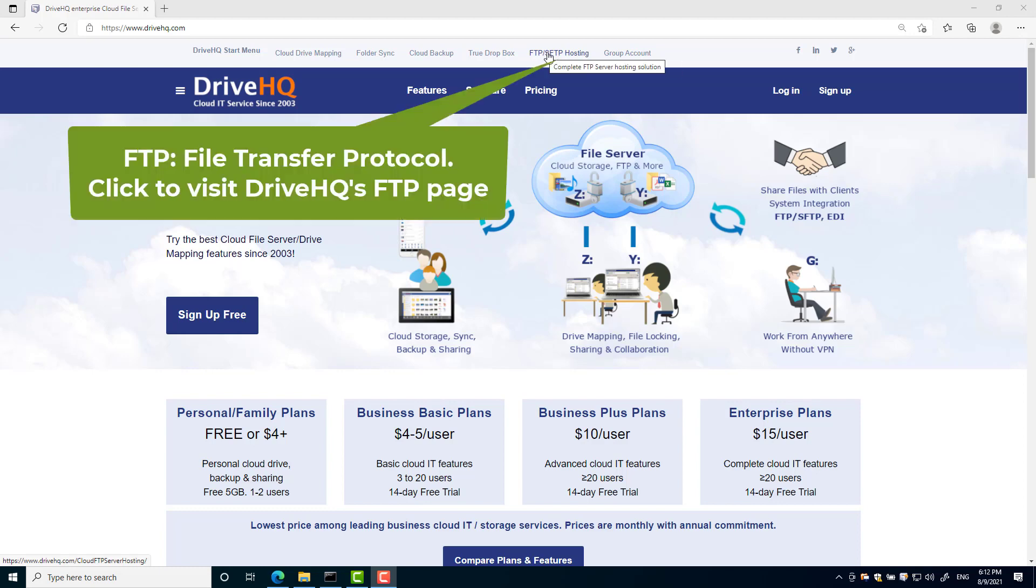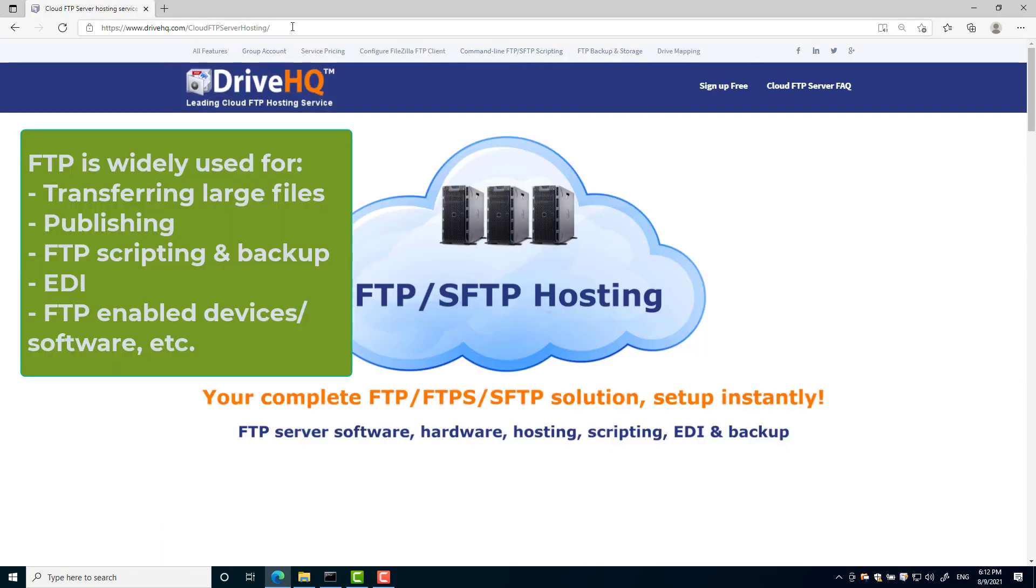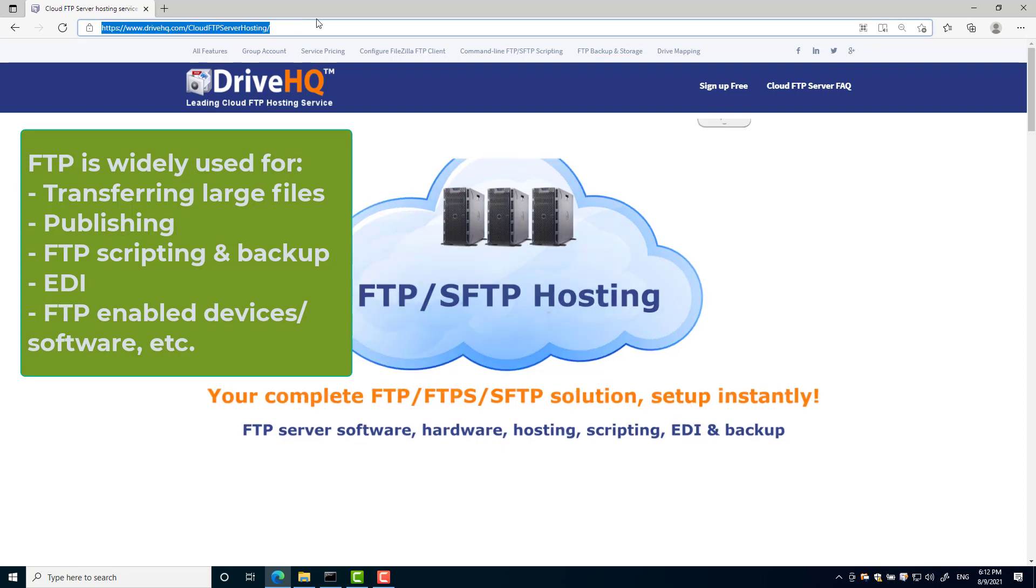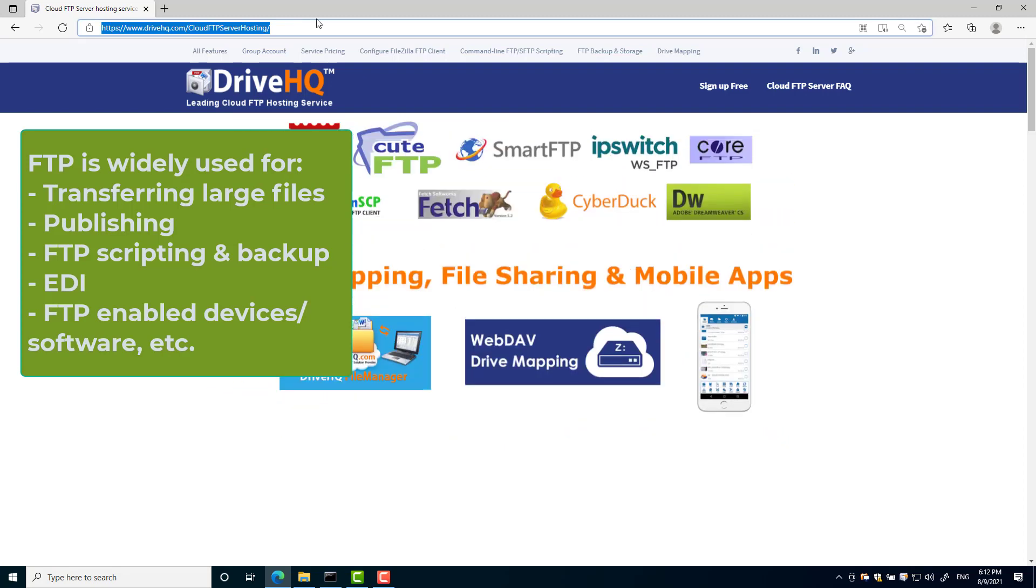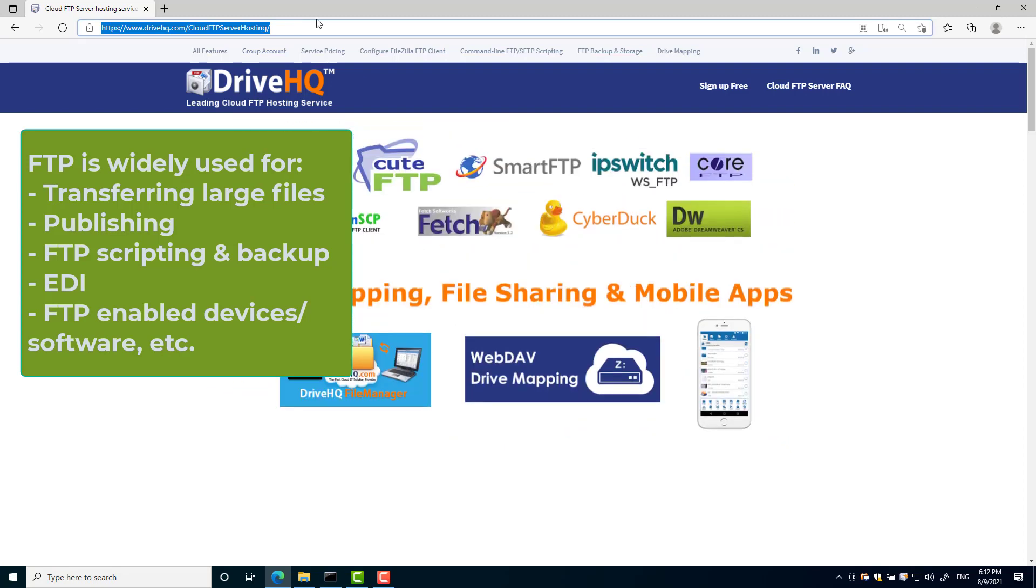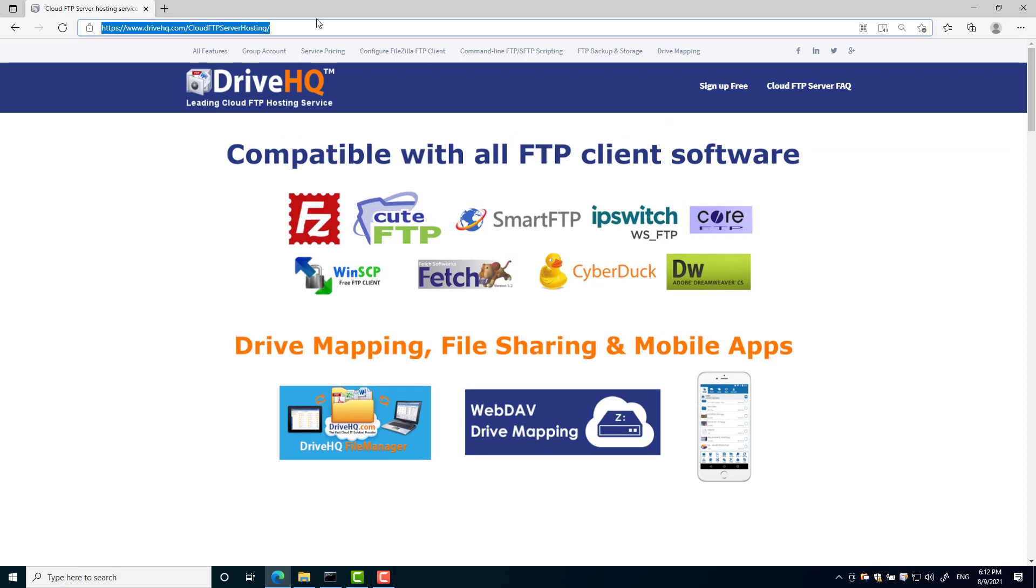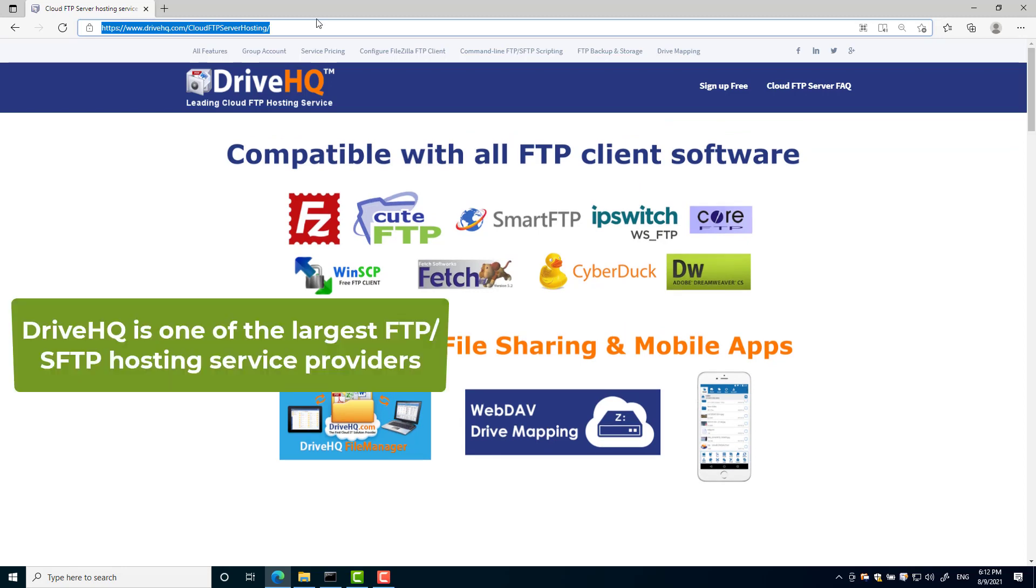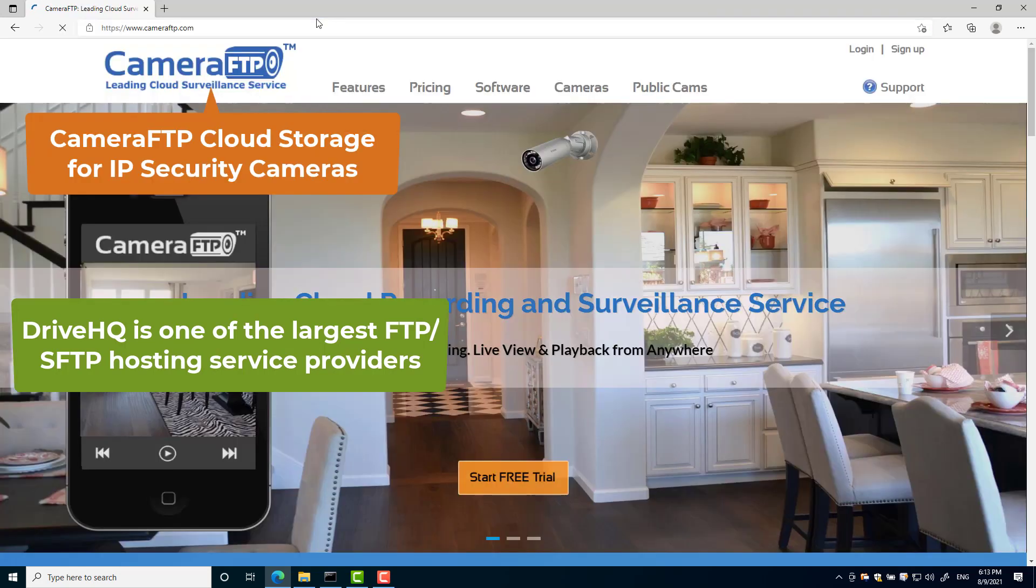FTP means file transfer protocol. It is extremely popular for transferring large files over the internet, web publishing, FTP scripting and backup, EDI, and many FTP-enabled devices such as scanners, printers, cameras, and phone systems. DriveHQ is one of the largest FTP and SFTP hosting service providers, offering DriveHQ FTP for business and camera FTP for IP security cameras. This video will only talk about DriveHQ FTP.